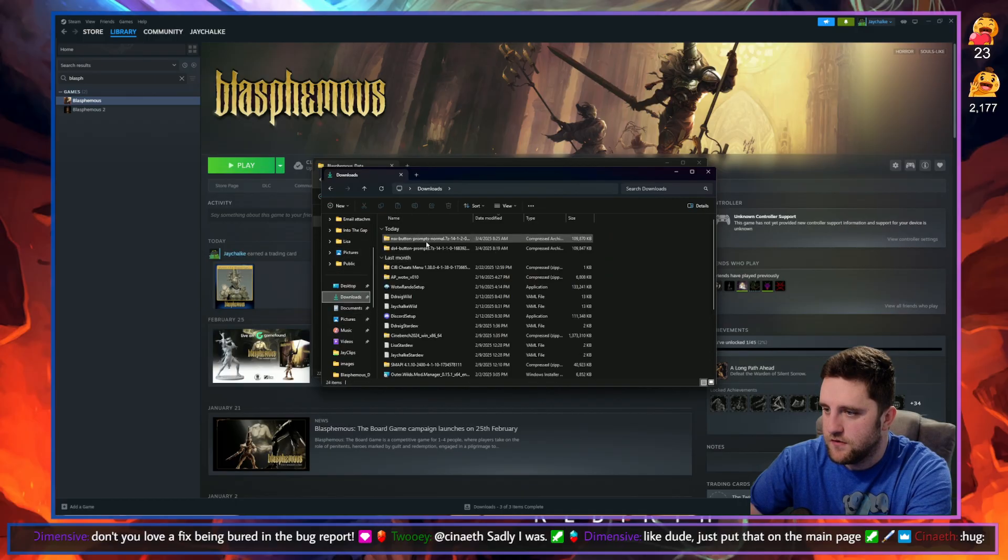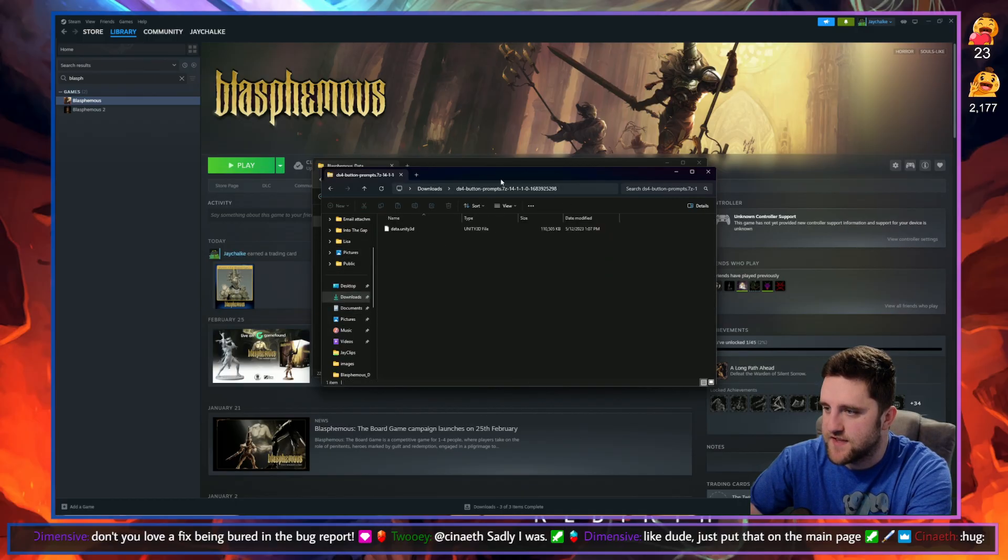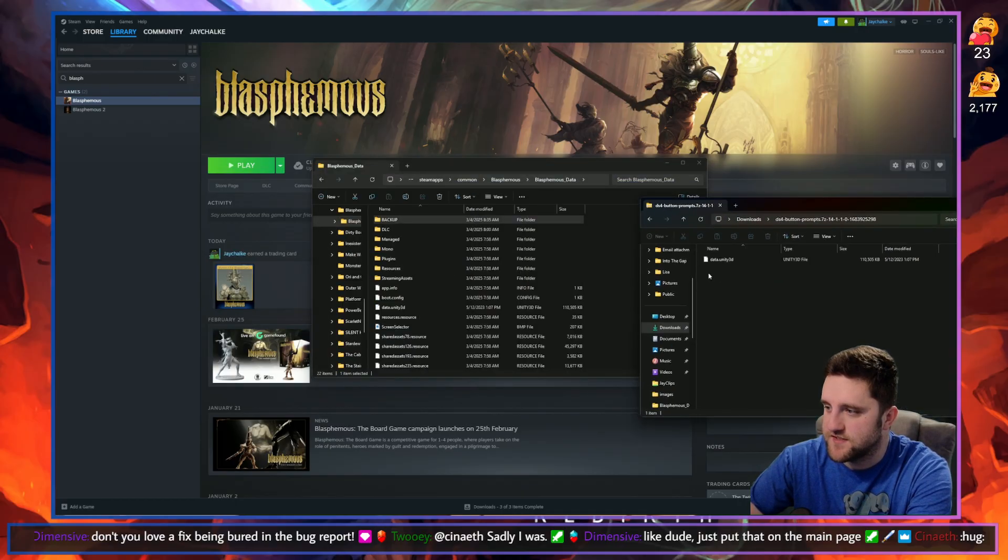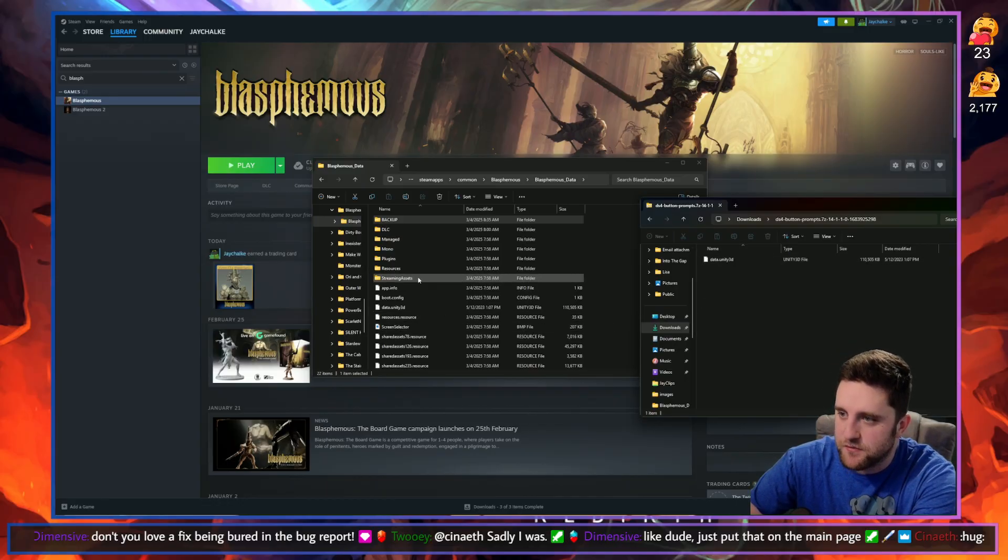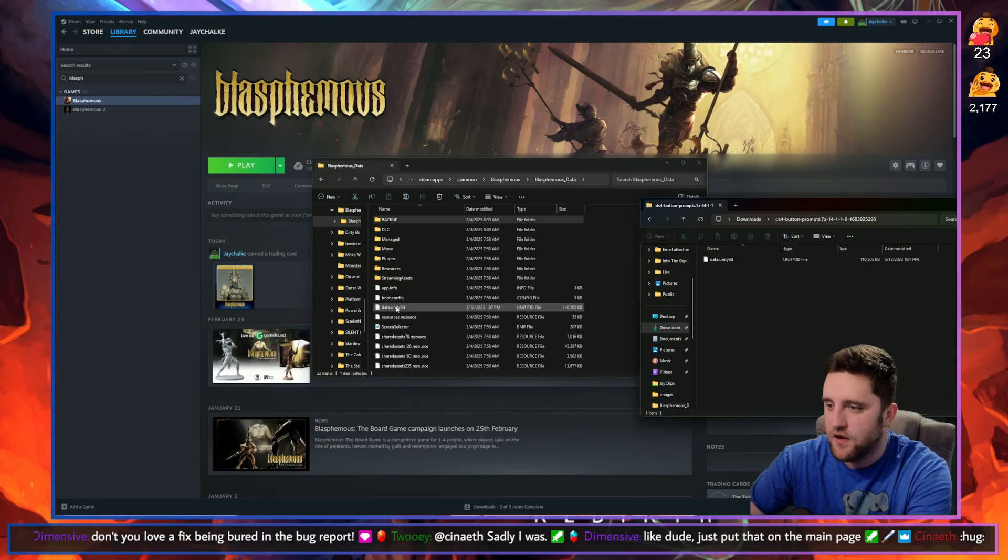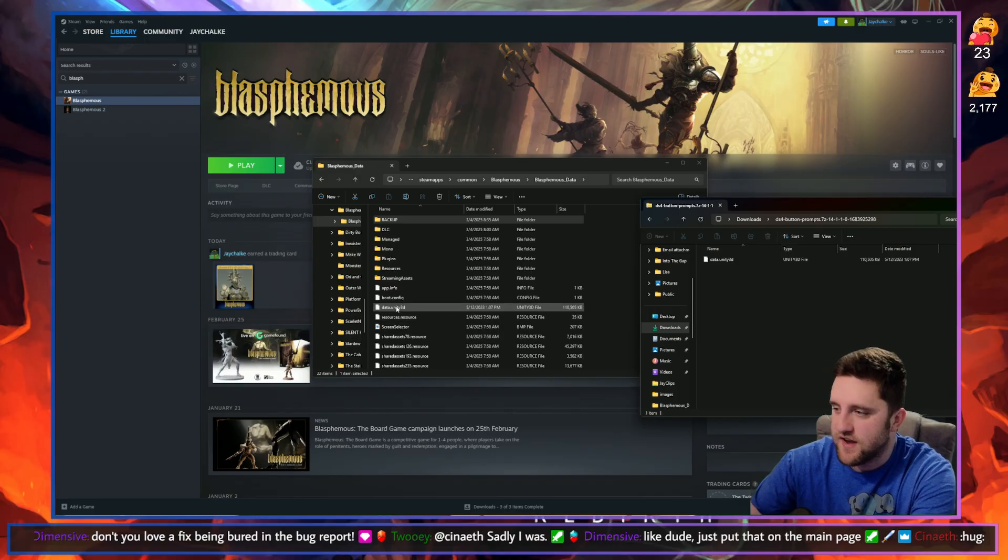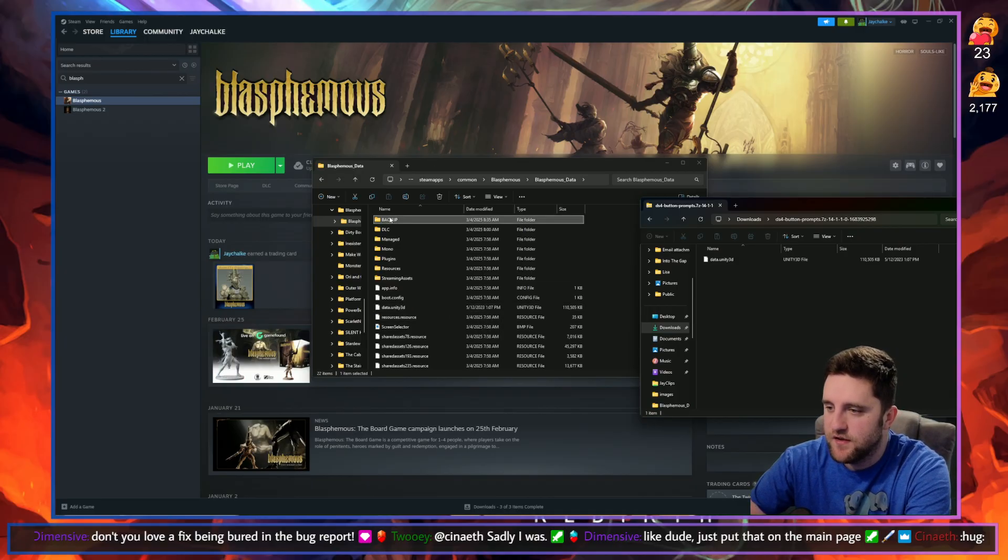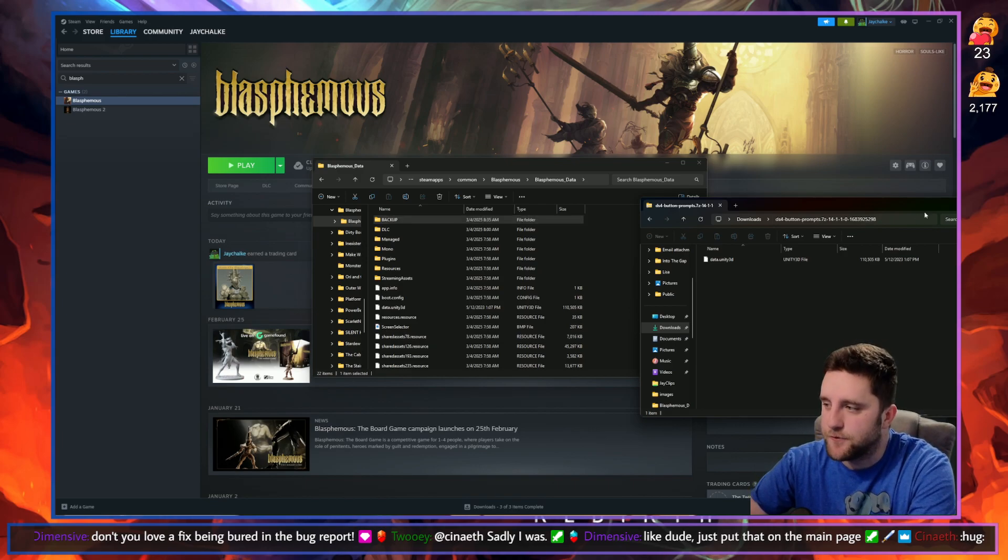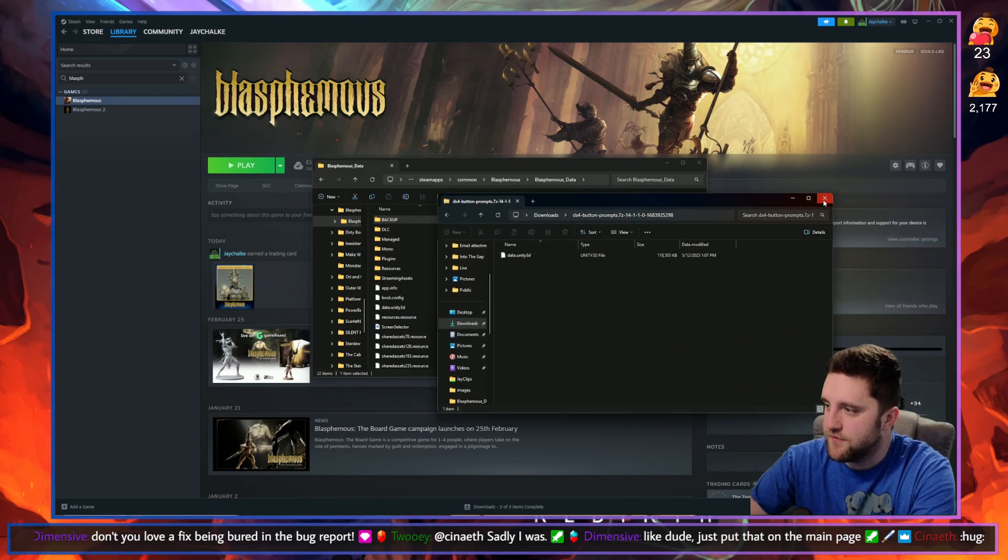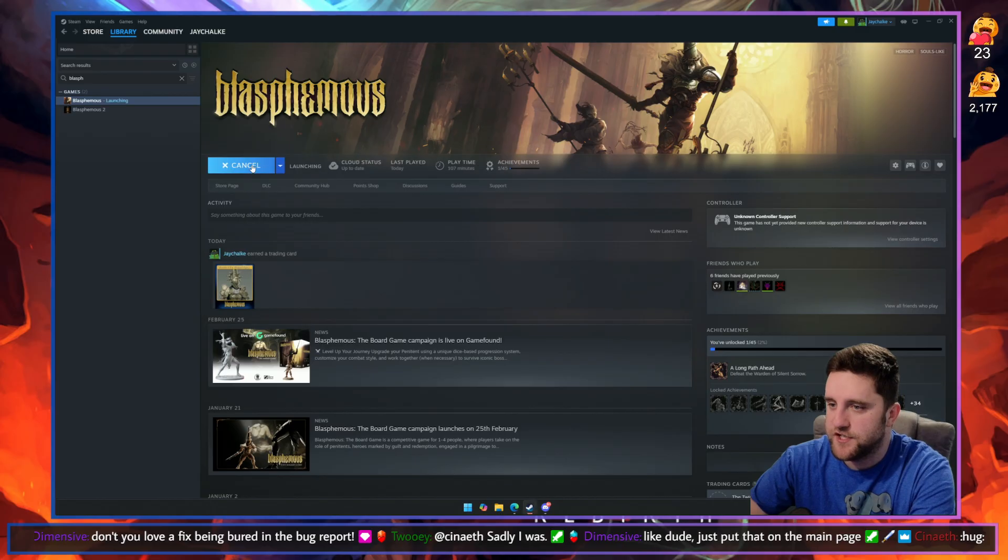Here there's the DS4. It's going to be inside that zip file. It's going to be a single dot unity3d extension. Drag that into your Blasphemous Data folder. You won't need to rename it at that point because you've already moved the previous unity3d file into your backup folder. And then from there you just click on Play and it should be good to go.